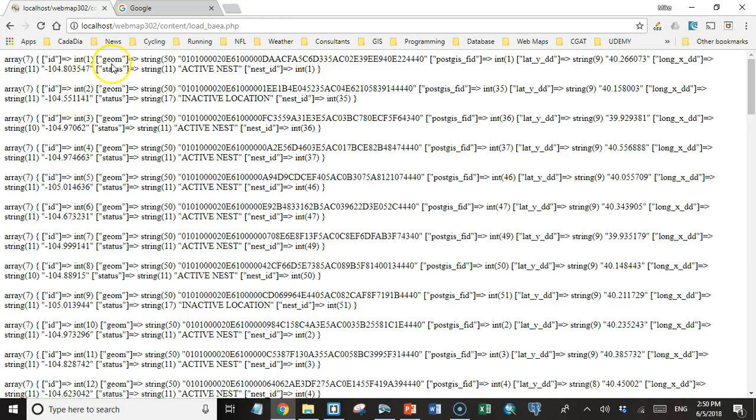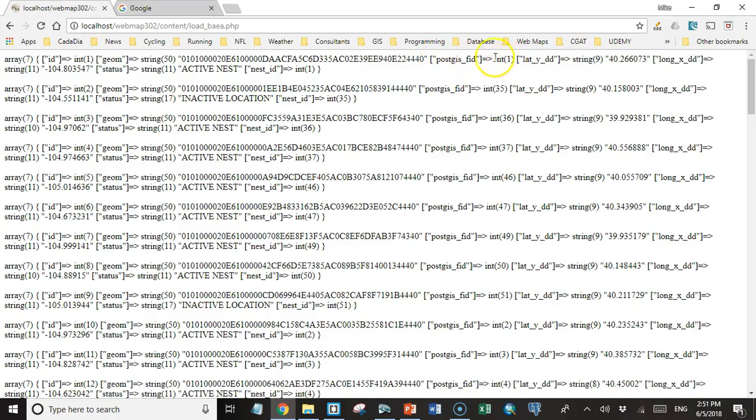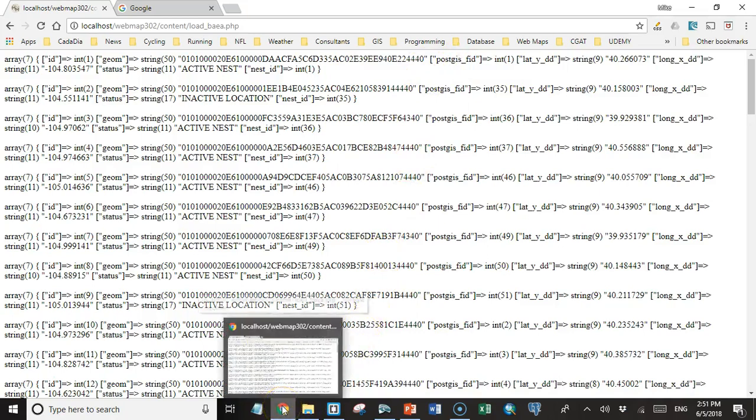So here it tells us for each iteration that the row variable is an array with seven elements. And then it shows both the key and the value of those seven elements. We have the first row has an ID of one. The second element has a key of geometry and the value of this binary data that contains the geometric information. The third element is called postGIS_FID, and it has, in this case, a value of one. So here we have all our data. We're getting data from the database. That's good, right? Let's make it a little bit easier, though.